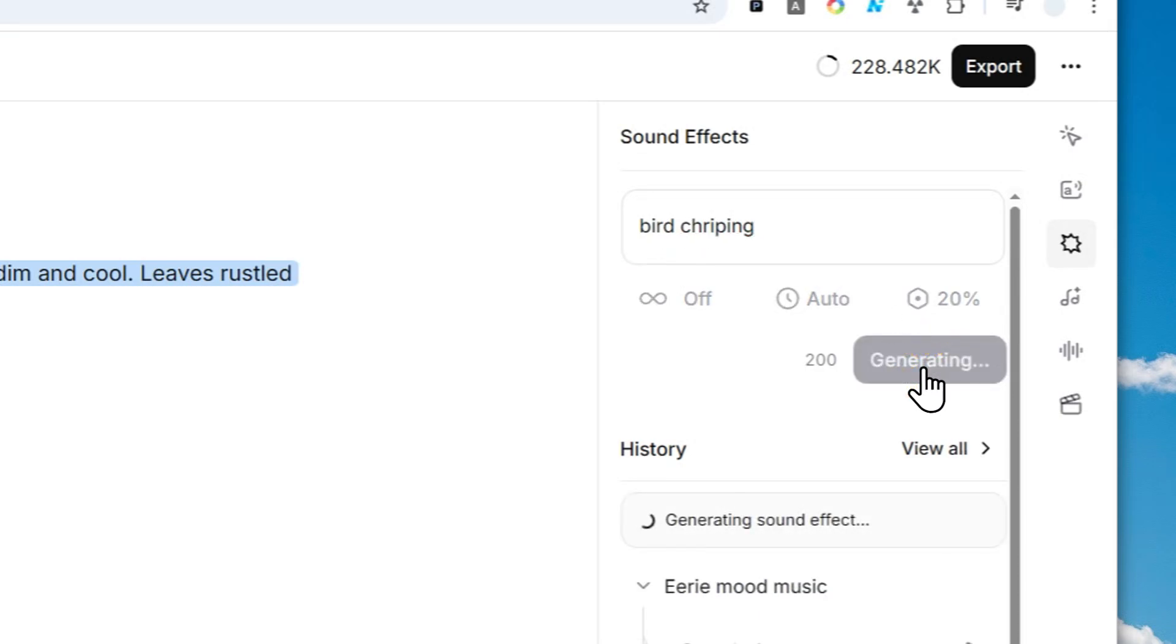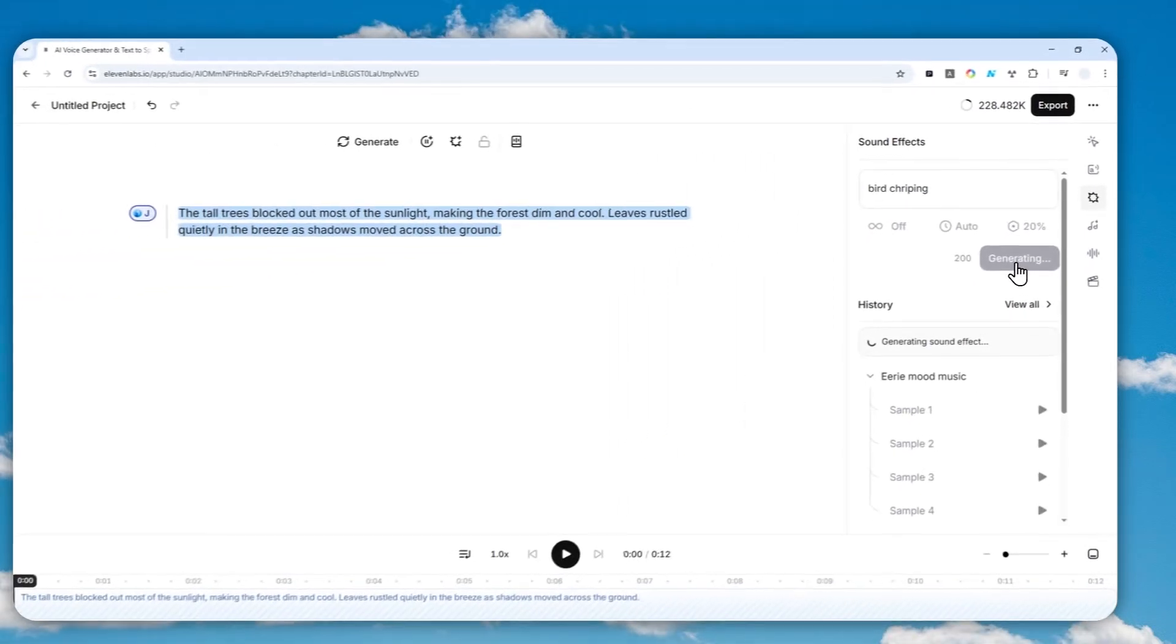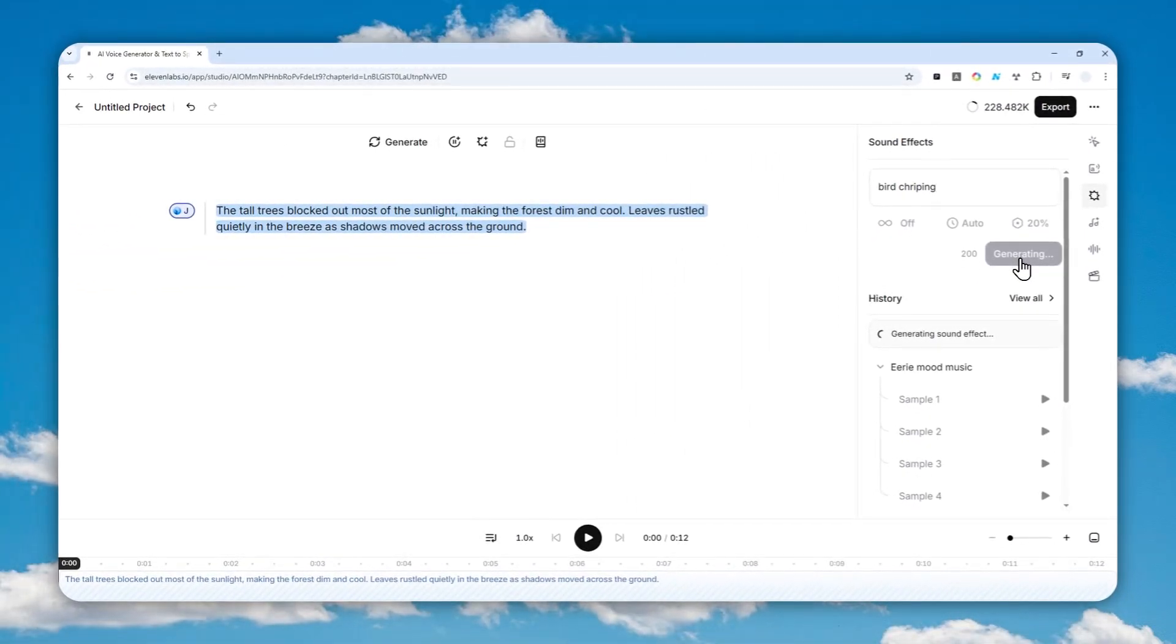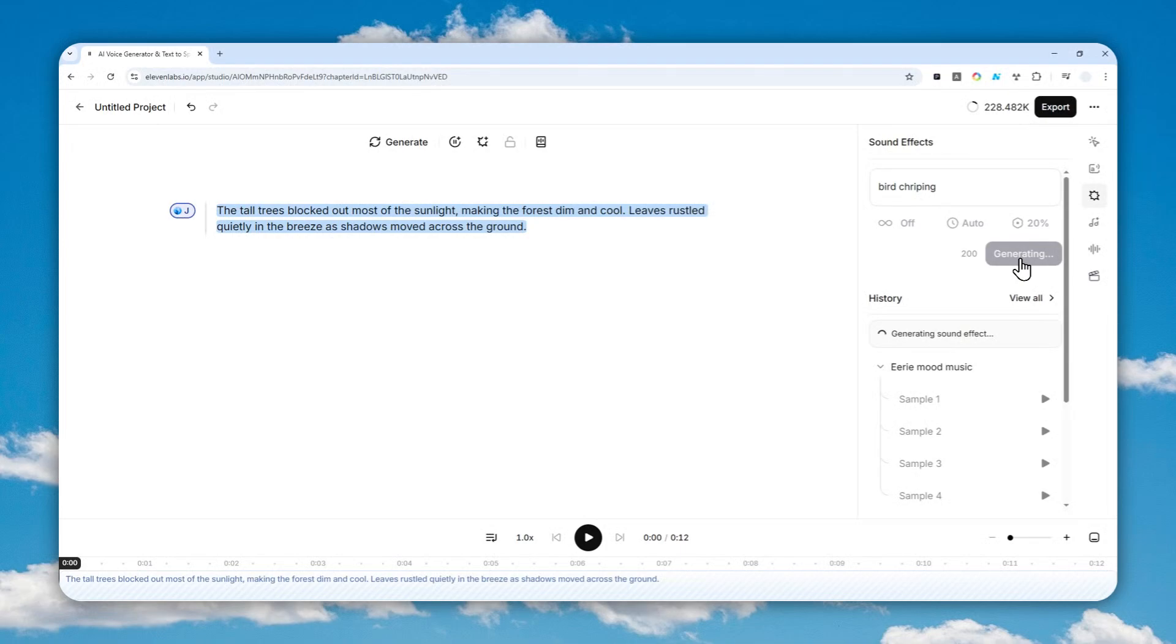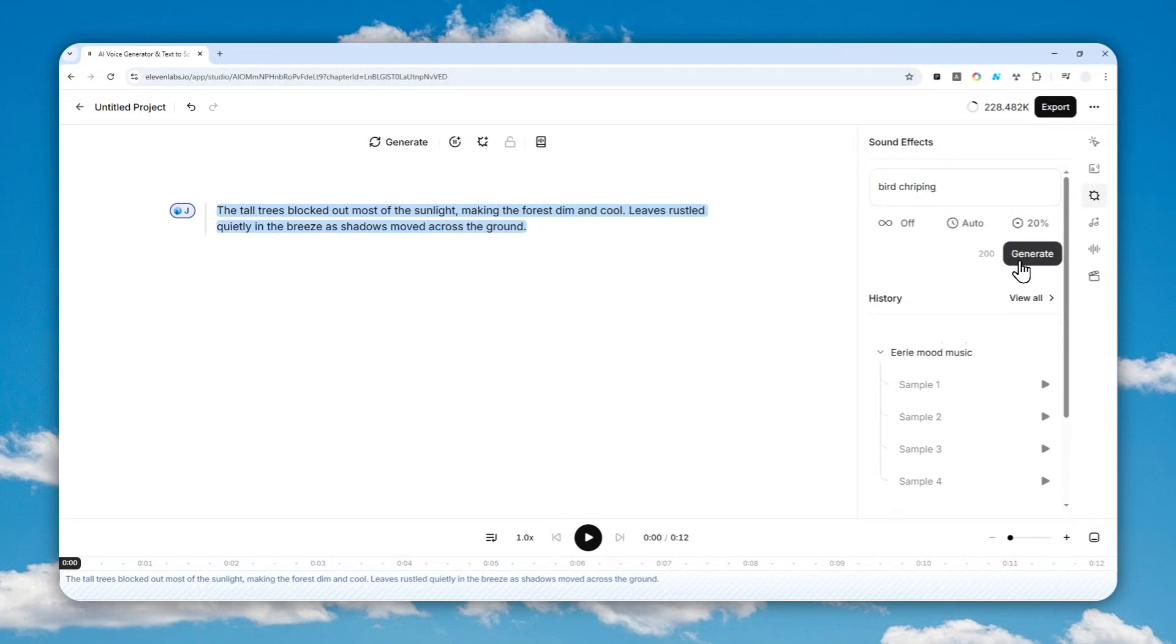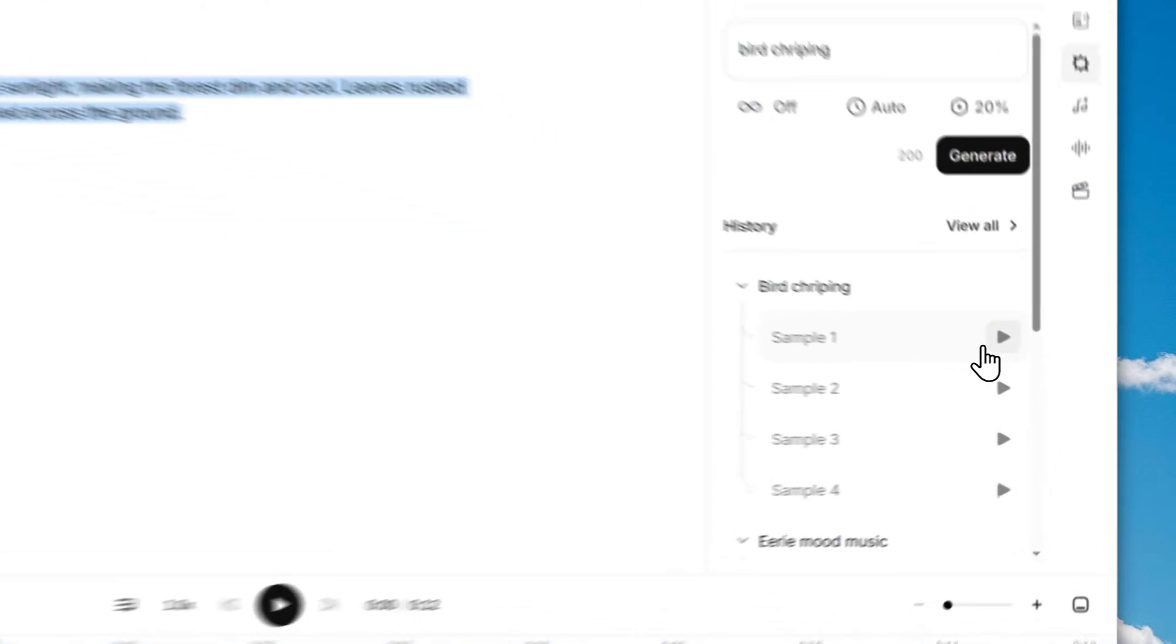And it will create up to four different variations. That's actually the benefit of using this method because you are going to get different variations and you can choose which one actually sounds better. And it's going to be cheaper and faster than actually manually regenerating the speech every single time. So let's play one of them.